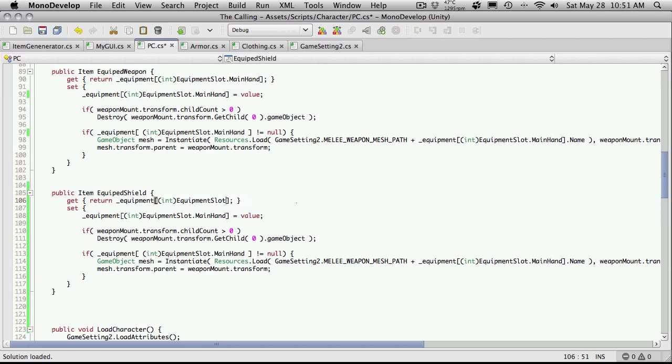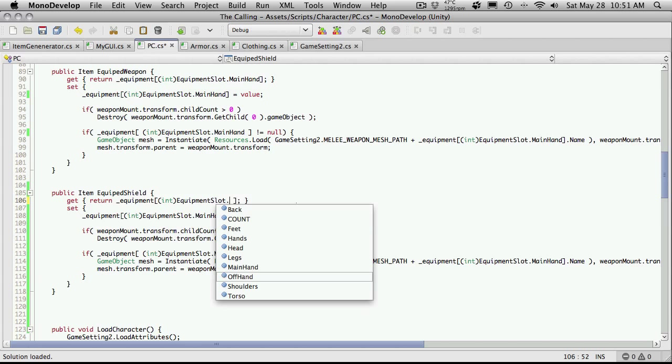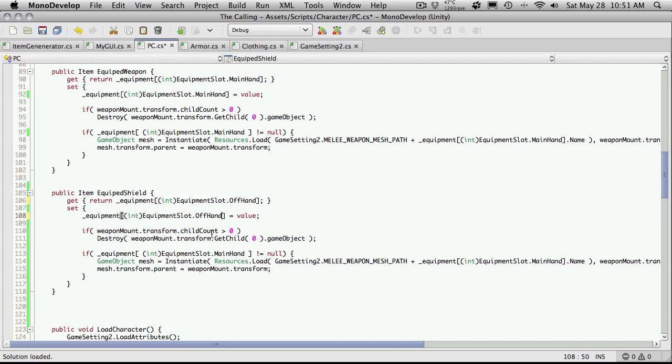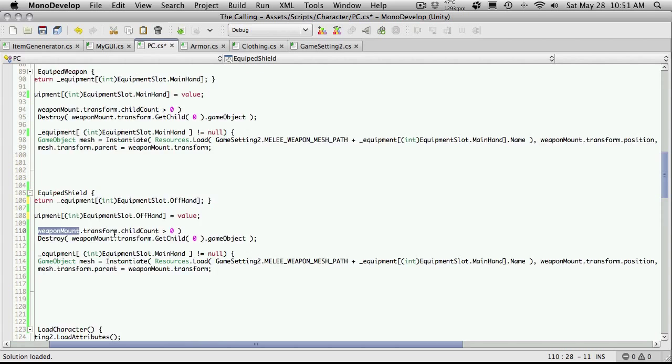We're going to be changing the weapon slot. It's no longer main hand. I believe we called it off hand. Yes, off hand. So I'm just going to cut and paste that in. We'll come through here, switch to off hand. And right here we're looking at the weapon mount and we're going to have to switch that over to our shield mount or off hand mount or whatever we named it, if we have it in our character at all yet.